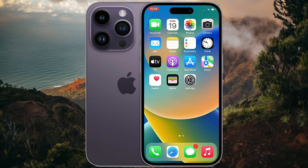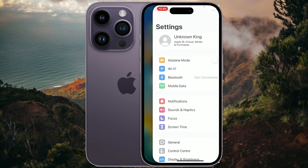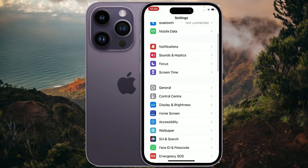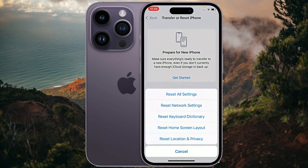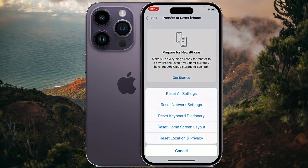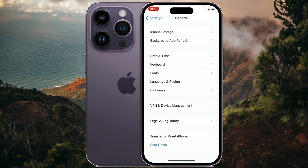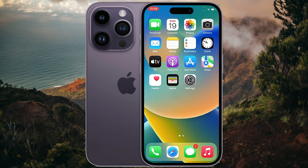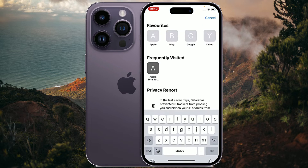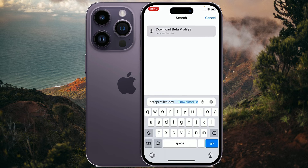There are two solutions for this. The first solution is: go to Settings, then General, then scroll down and go to Transfer or Reset iPhone. Now tap on Reset, then Reset All Settings. This will not delete any data, it will just reset all settings only. Note that this step might not work for everyone, so follow the second step if needed.